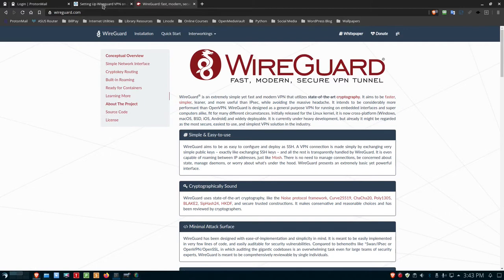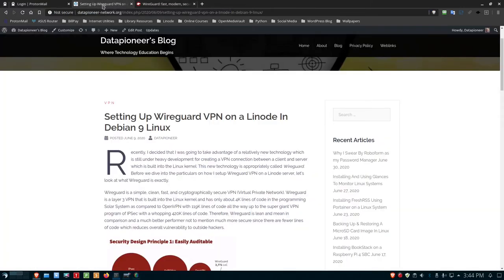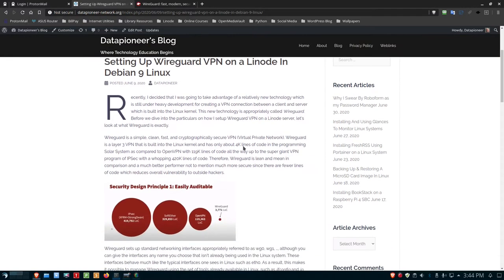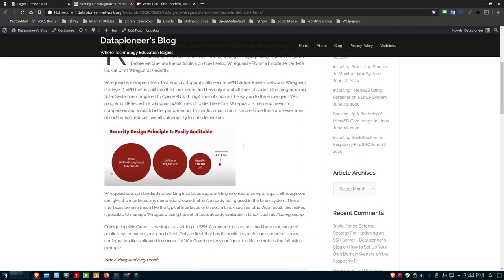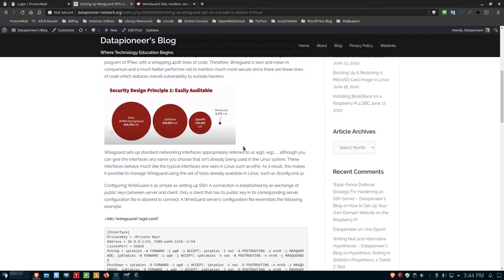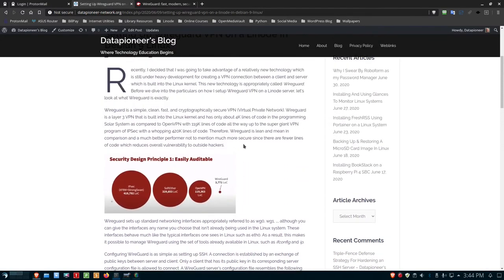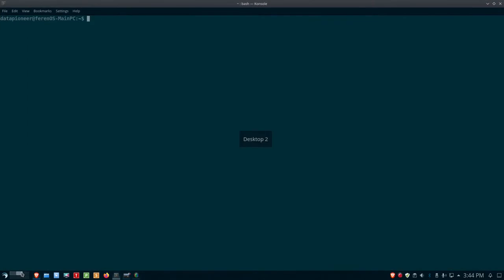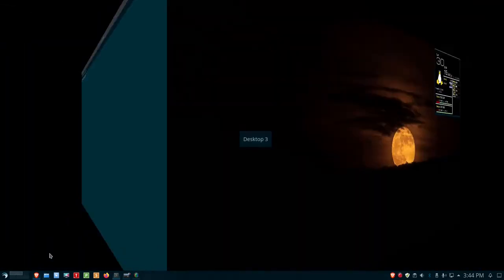I have a blog article here at Data Pioneer's blog at datapioneer-network.org called Setting Up WireGuard VPN on a Linode and Debian 9 Linux. Check that out. I'll put a link to that below the video. Several pages long, and it talks about WireGuard and setting it up.